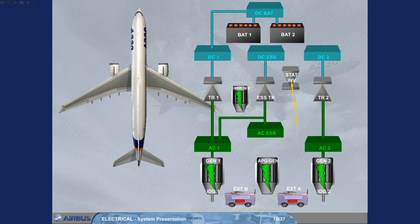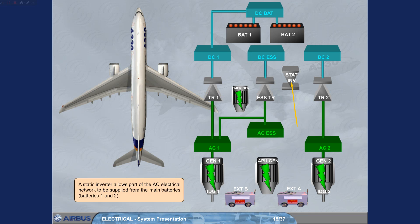A static inverter allows part of the AC electrical network to be supplied from the main batteries, batteries 1 and 2.